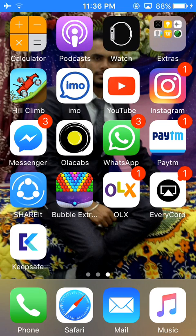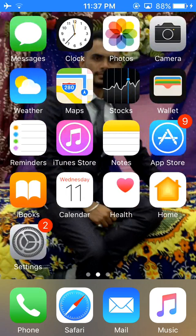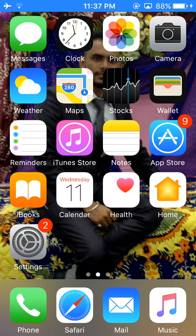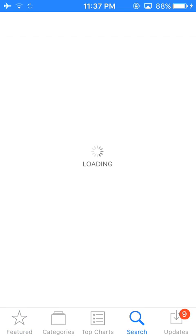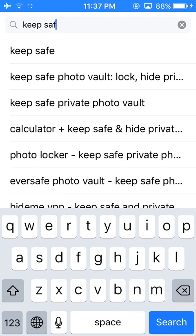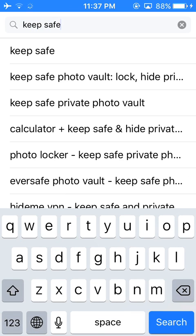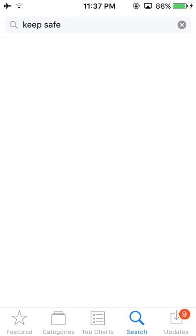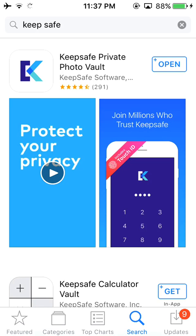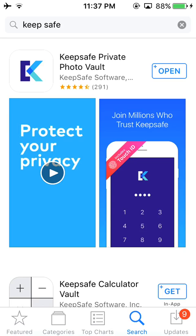So guys, first of all, open the App Store and then search for Keep Safe. As you can see here, Keep Safe. And then you have to download Keep Safe from here. Simply open this app.